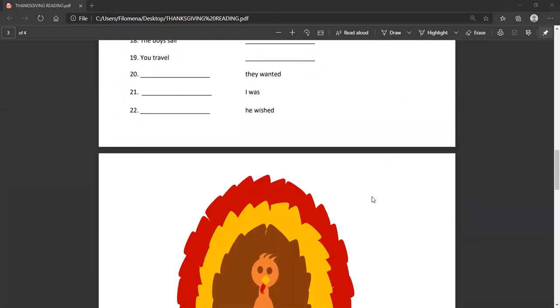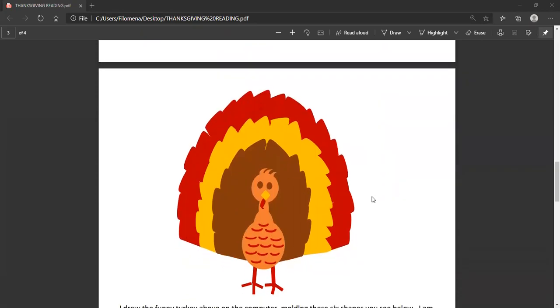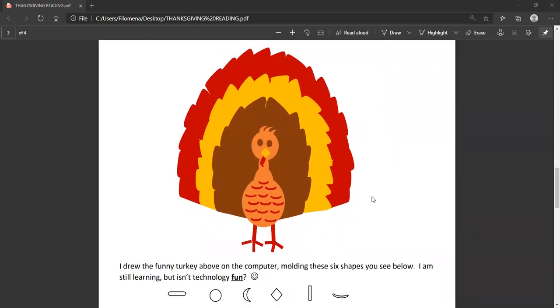So, I'm going to skip ahead and show you what I've been learning to do with the computer, and that is drawing. And so, this is a funny turkey that I drew on the computer, and I used the six shapes that you see here, and I molded them, and colored them, and placed them to look like this funny turkey. And I am still learning on how to use the computer to do artwork, but I'm having fun. So, technology can be a lot of fun. It can also be frustrating, but it can be fun.